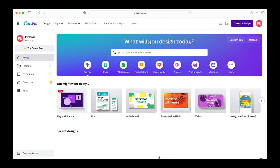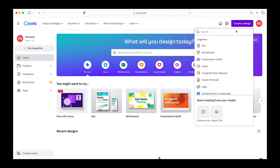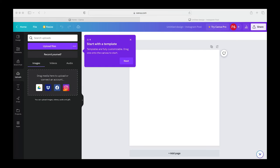From here choose the create a design button and scroll down to the Instagram post which will make our image 1080 by 1080. This is great for social media posts or website listings. If you're creating a mock-up for another purpose you'll want to choose the appropriate size here.